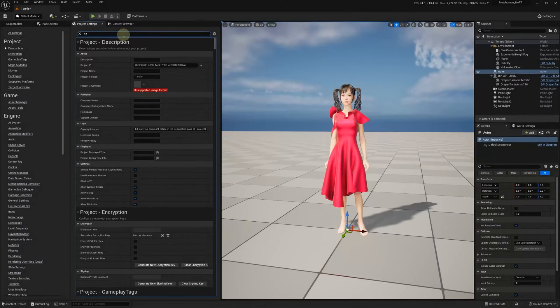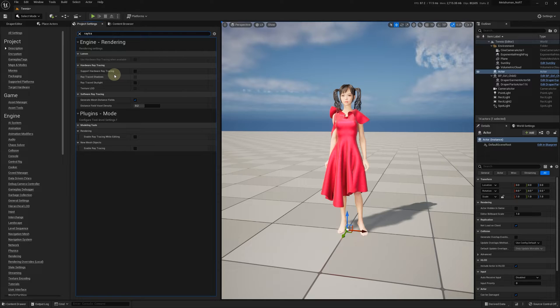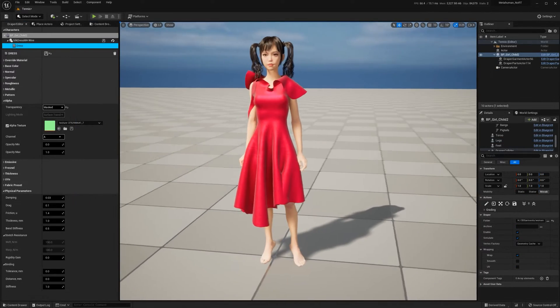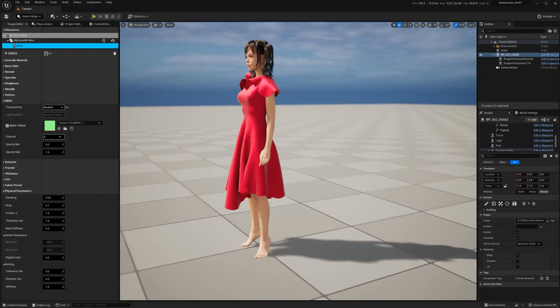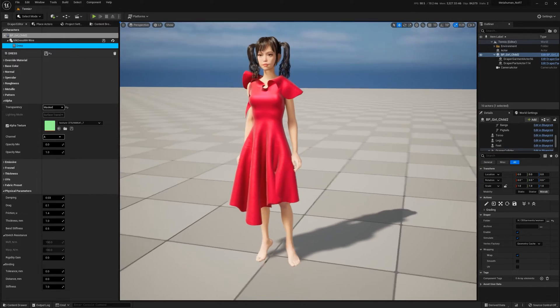Let's start with an Unreal Engine 5.0 project where support hardware ray tracing is disabled. Let's take this red dress. This scene has only direct and skylight sources.